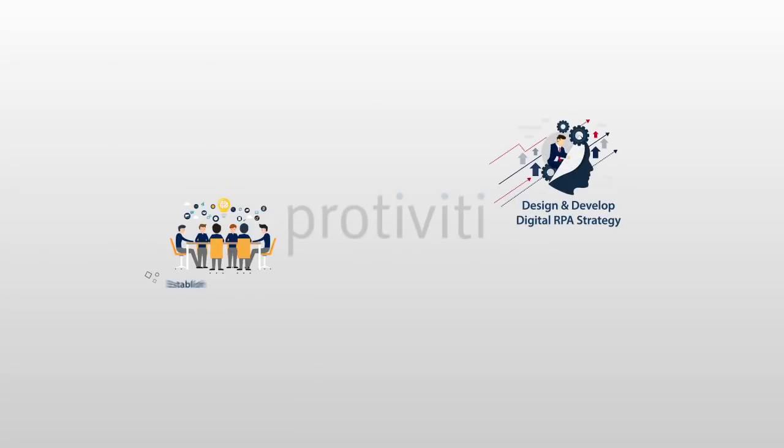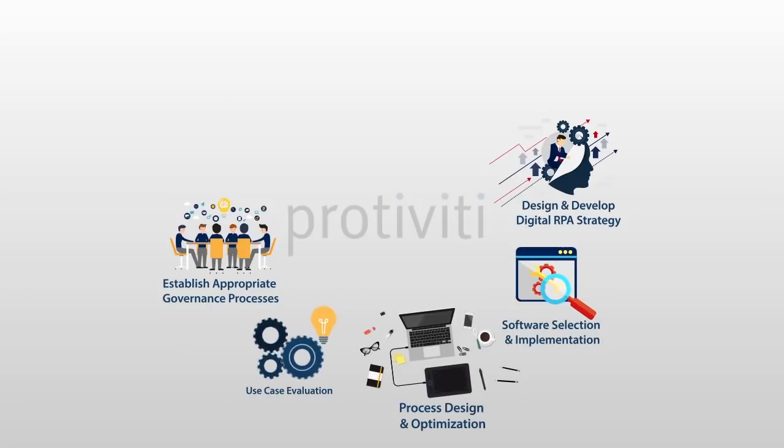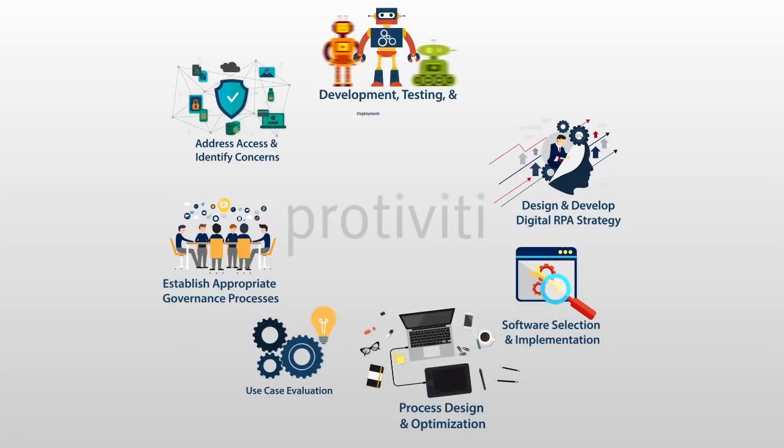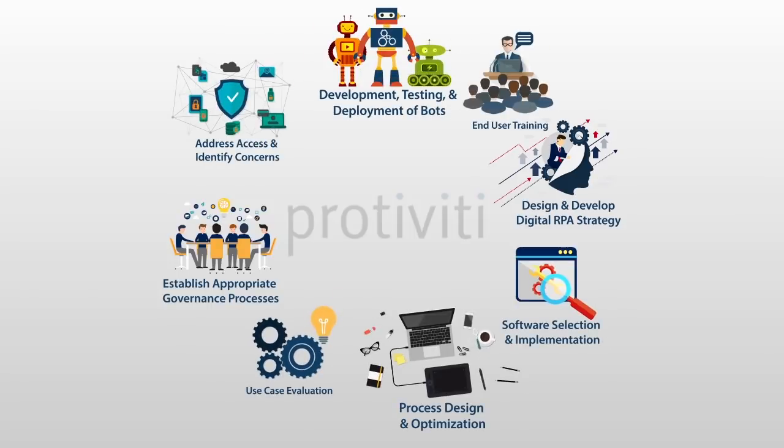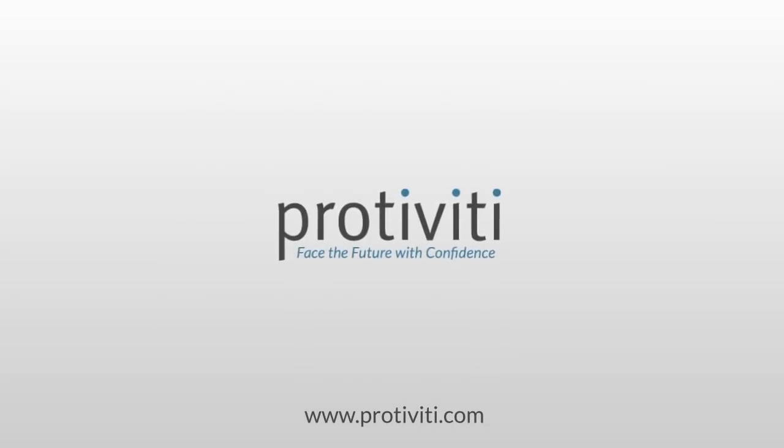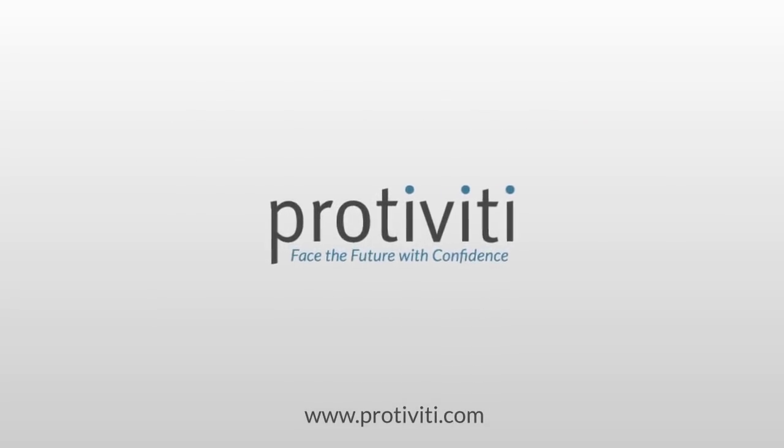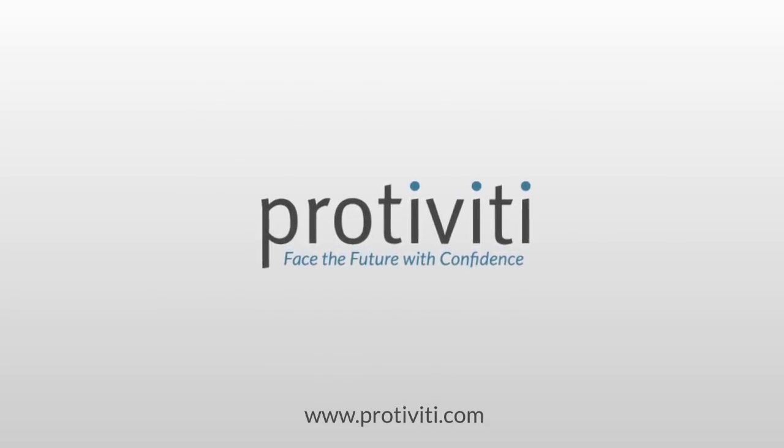Protivity can help as you embark on your RPA journey. Speak to one of our experts or visit Protivity.com to learn more.